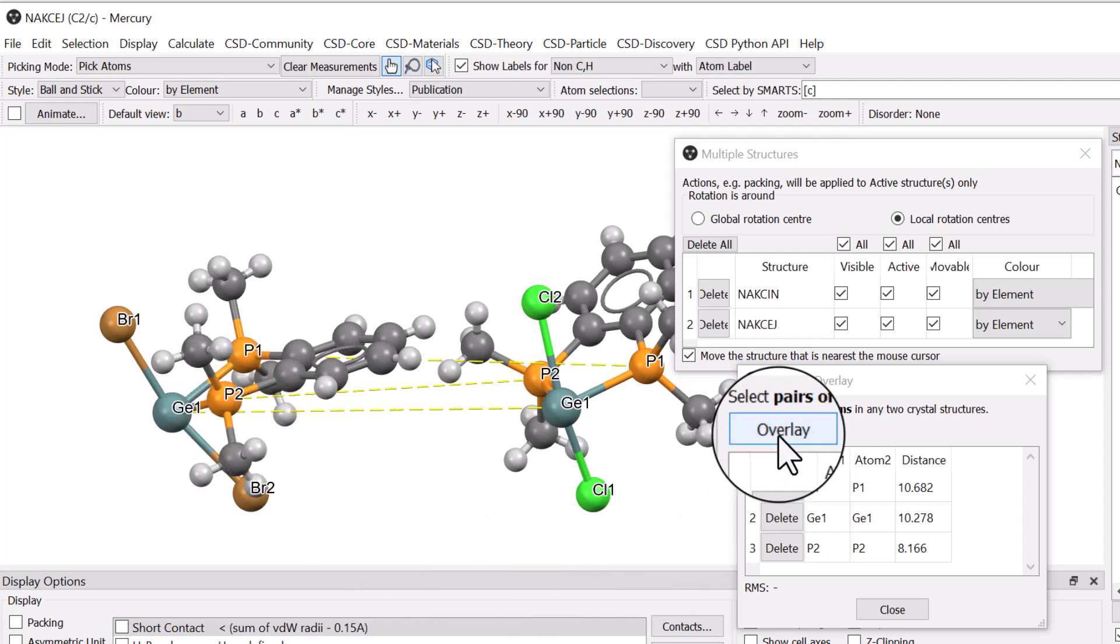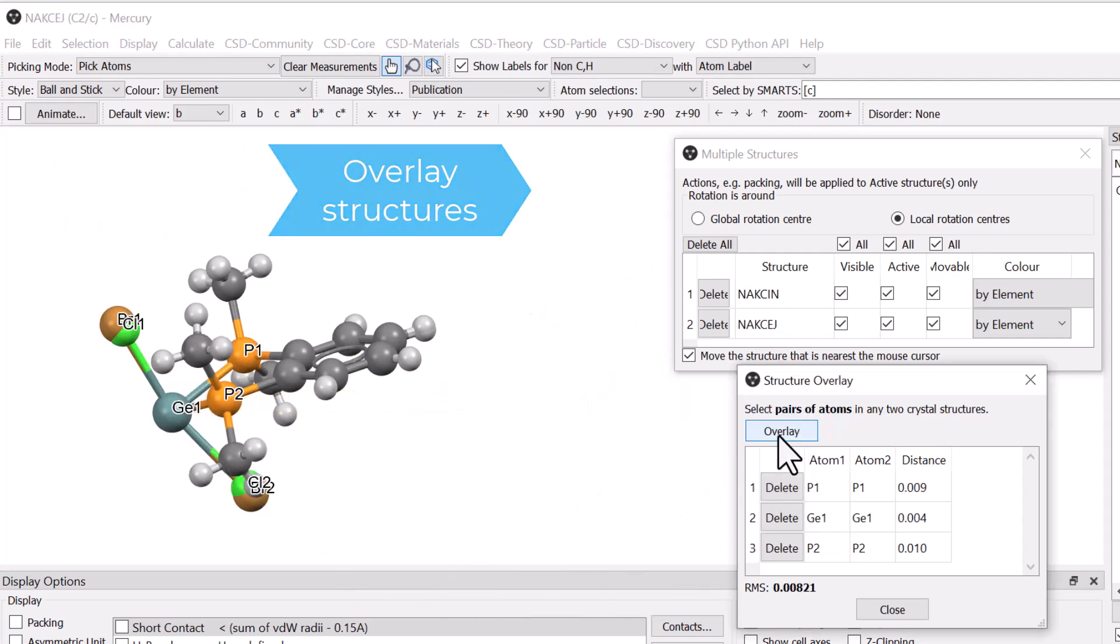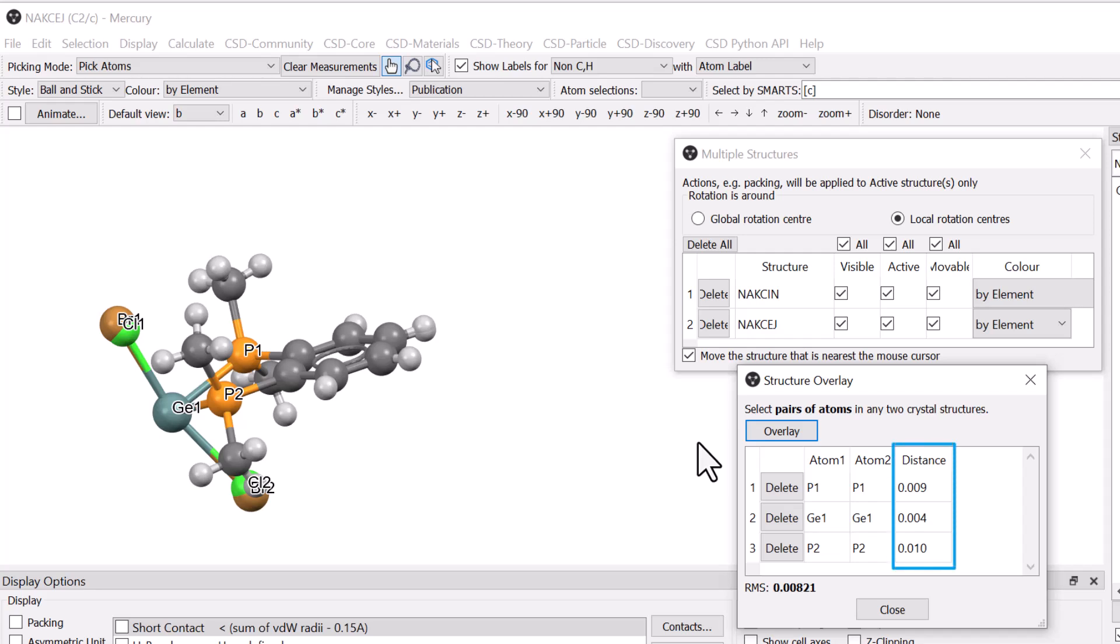Once this is done, clicking Overlay performs the calculation and superimposes the molecules in the visualiser. The separations in the Distance column have reduced to close to zero, which together with the low RMS value indicates a very good fit based on the selected atoms.